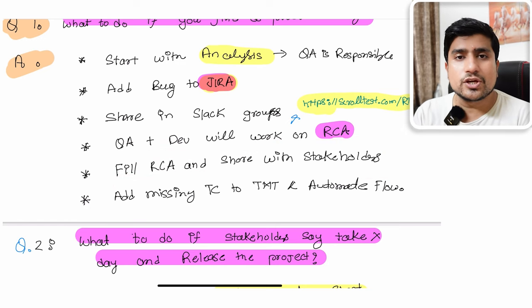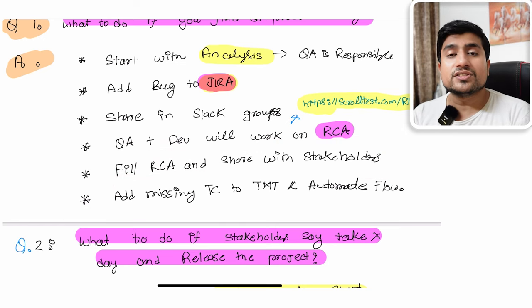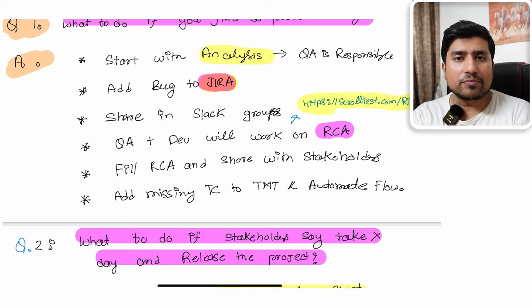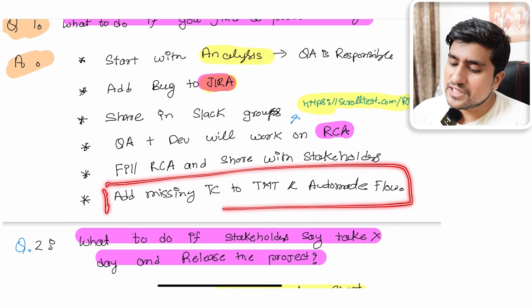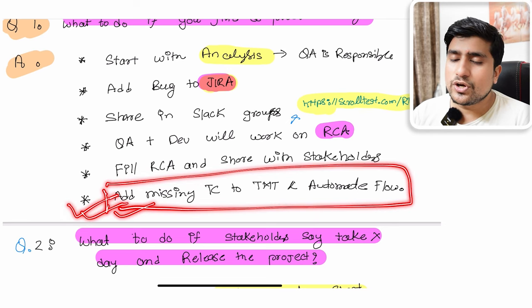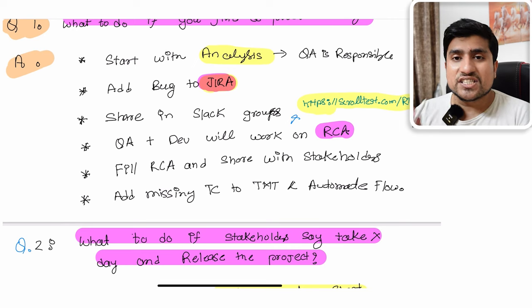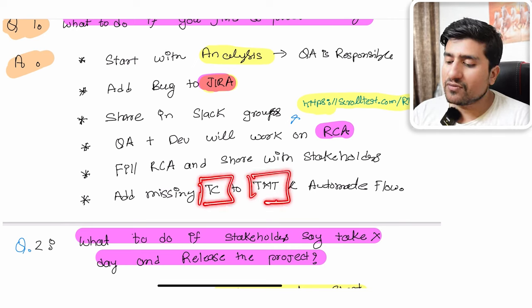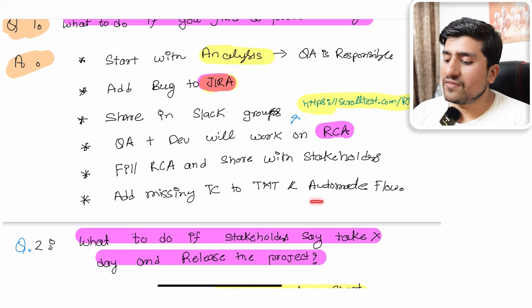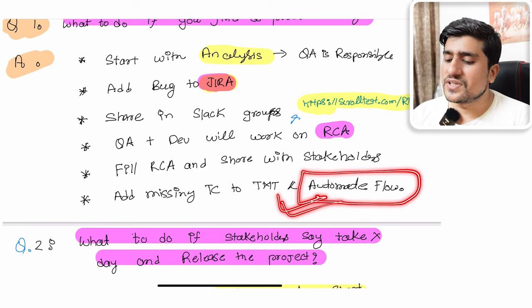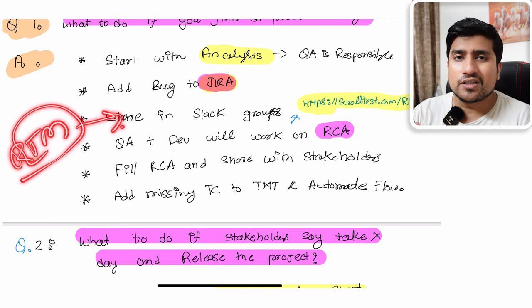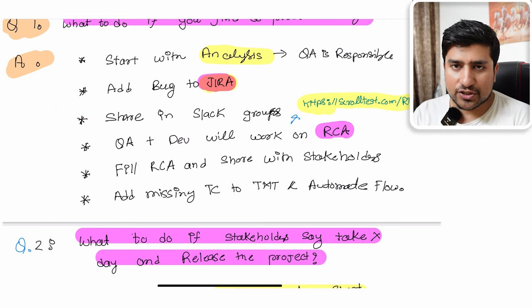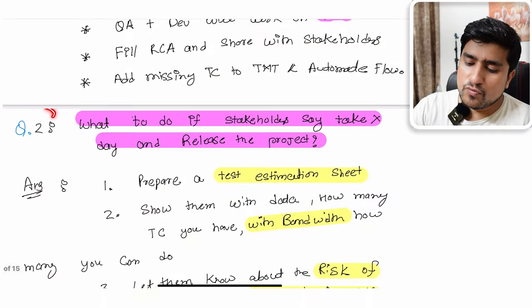For a production bug, you have to add the RCA (Root Cause Analysis) and you can add it on your Confluence page or as simple documentation. Fill out the RCA and share it with the stakeholders — your product managers or anyone responsible. In the end, mention that you are going to add missing test cases into the TMT (Test Management Tool) and try to automate the flow if there is missing coverage. The RTM template is available in the description.